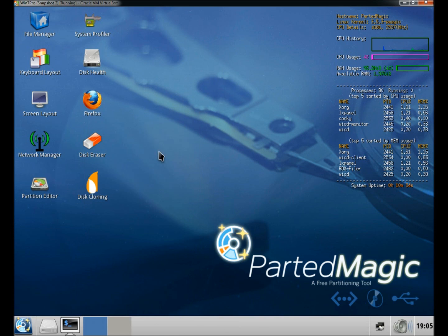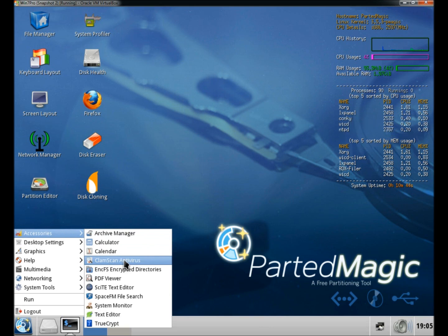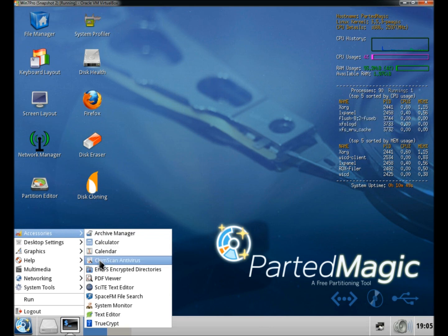So as you can see, this one is just loaded with features. And one other thing I want to point out, it does have an anti-virus, ClamScan anti-virus. And ClamScan will work both with Linux and Windows operating systems.